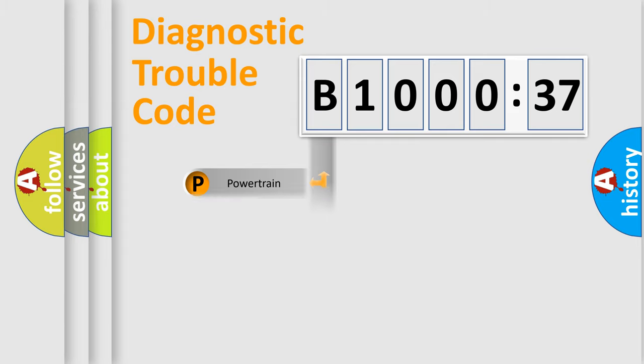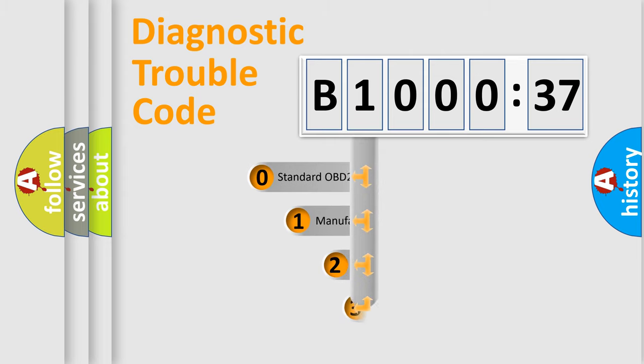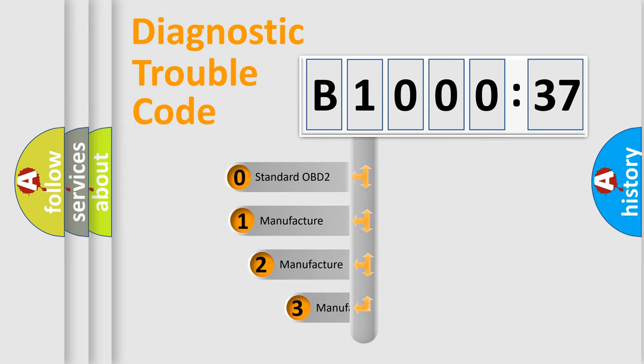Powertrain, Body, Chassis, and Network. This distribution is defined in the first character code.